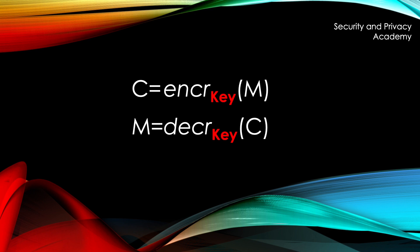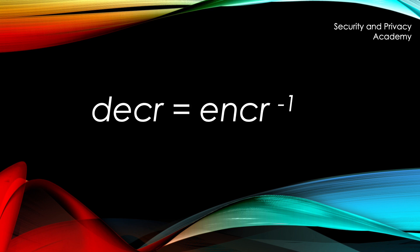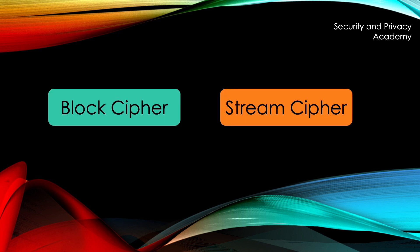Usually, the decryption algorithm is the inverse of the encryption algorithm. In symmetric encryption, we are dealing with block ciphers and stream ciphers.